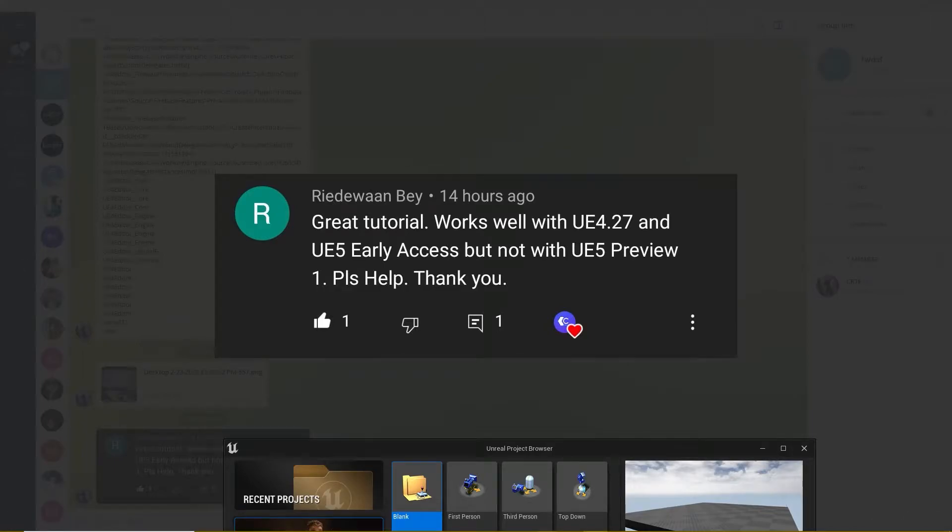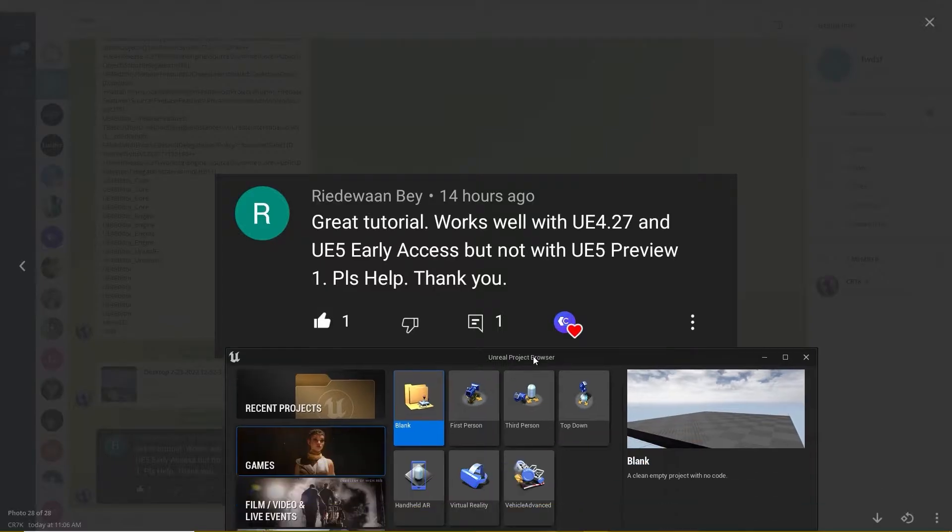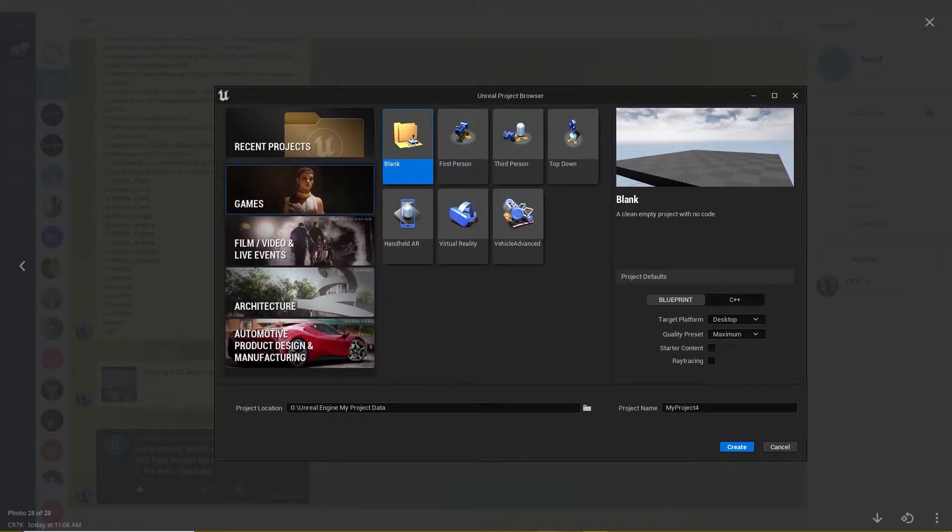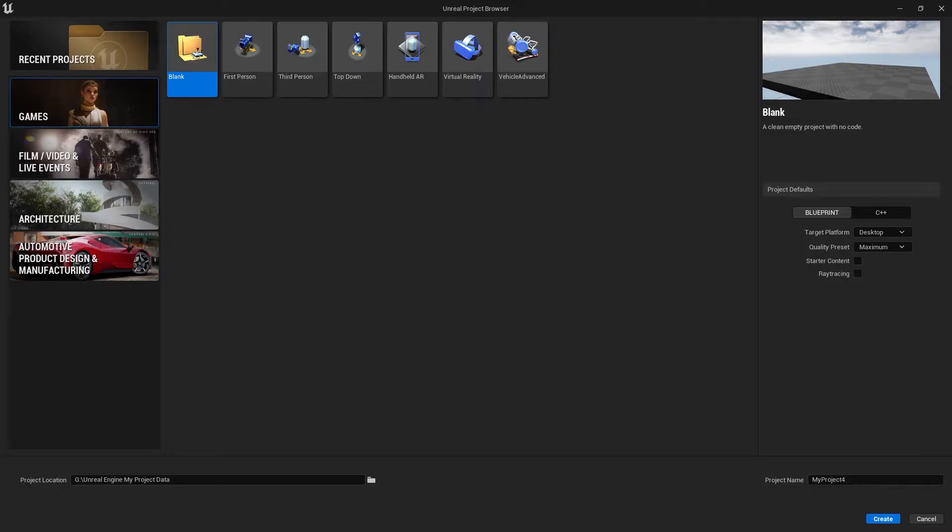This is a requested video. As you can see, I found a comment: 'Great tutorial, works well with UE 4.27 and UE 5 Early Access, but not with UE 5 Preview 1. Please help, thank you.' So let's make...